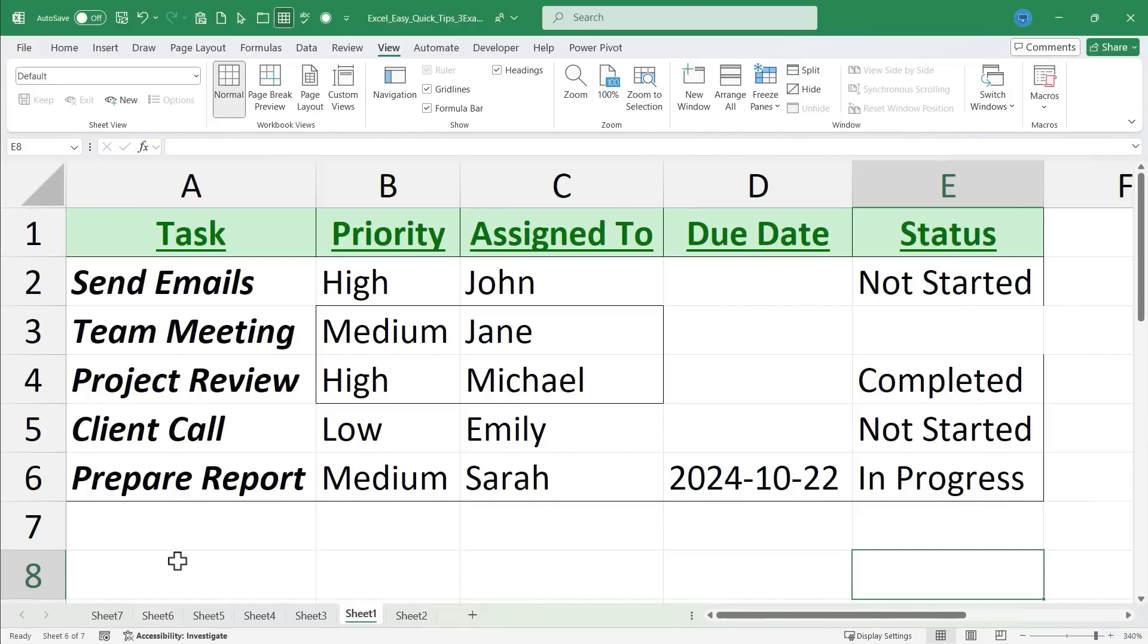Okay, it's time for quick tip number nine. You're going to love nine and also ten. And then after that, I have a bonus tip. So please watch all the way to the end of the video.